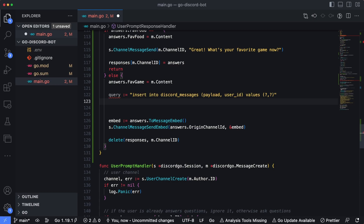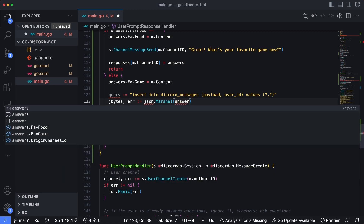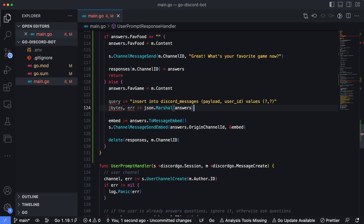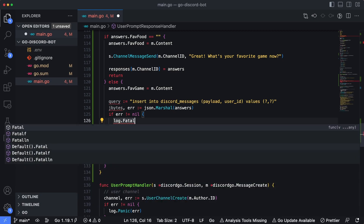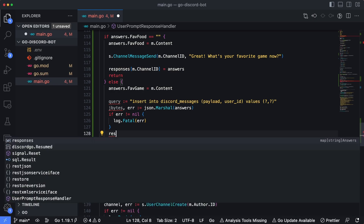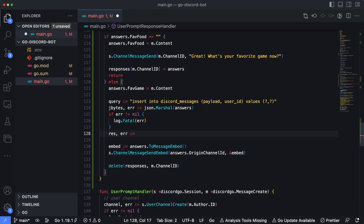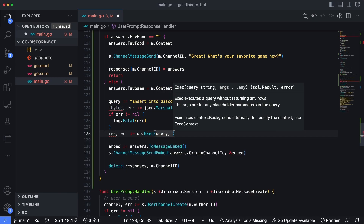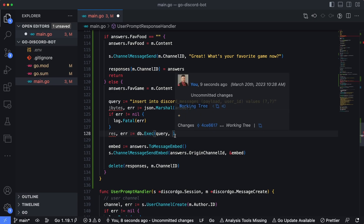Now we need to execute this query. The db.Exec function executes the query and returns a results object and an error. We call db.Exec with our query as the first parameter. Subsequent parameters populate the question marks in the query string. The first maps to the payload column — we pass string(jbytes) to convert the byte array to a string. For the last parameter, we pass m.ChannelID, which is a unique identifier for the conversation between our bot and the user.